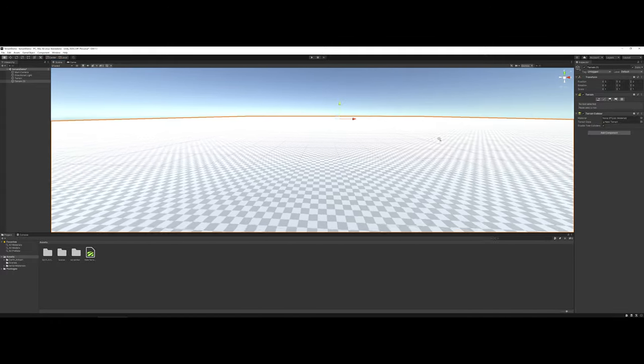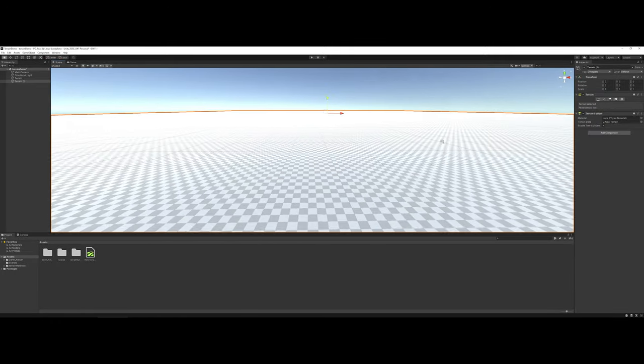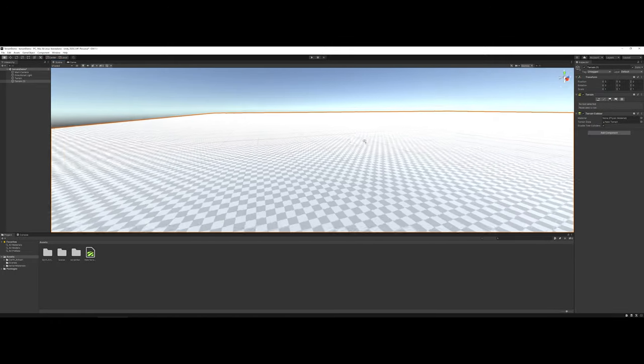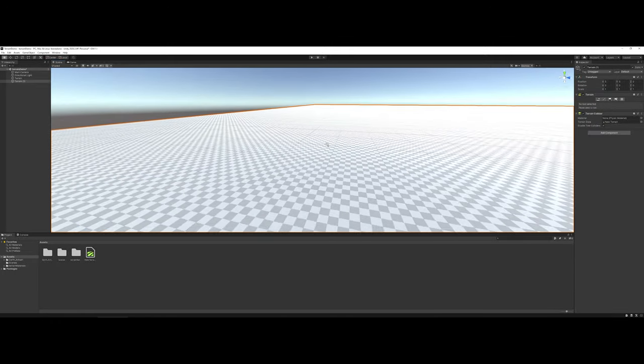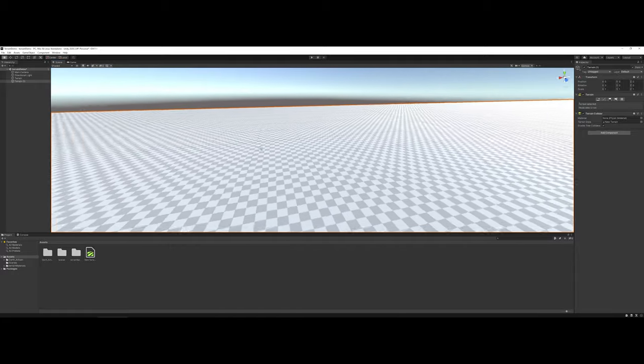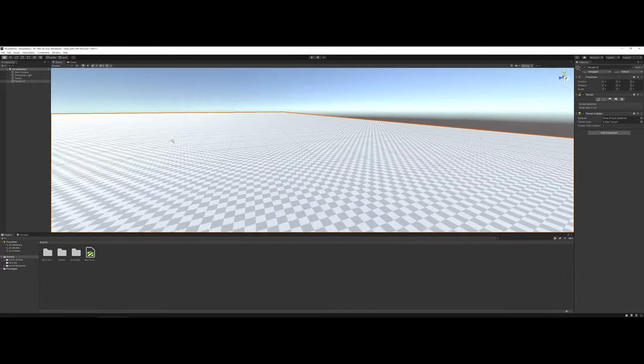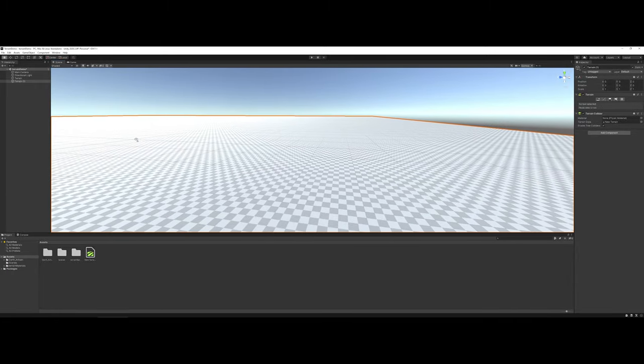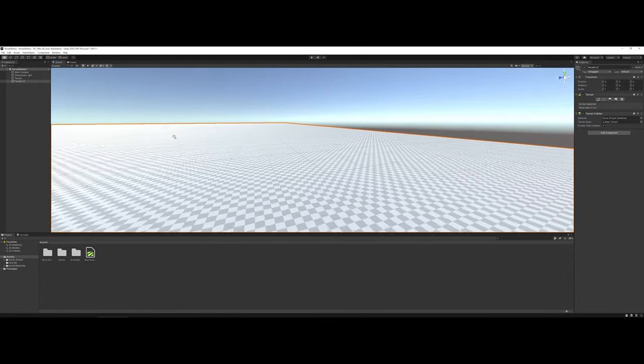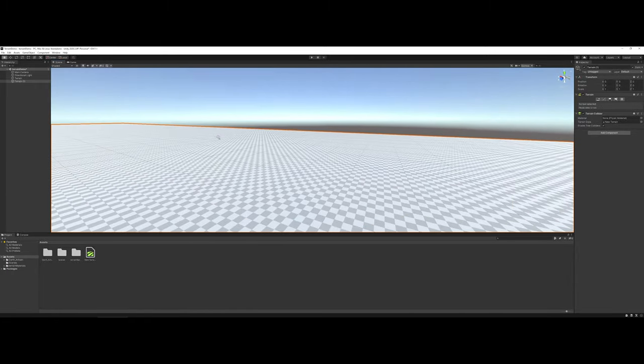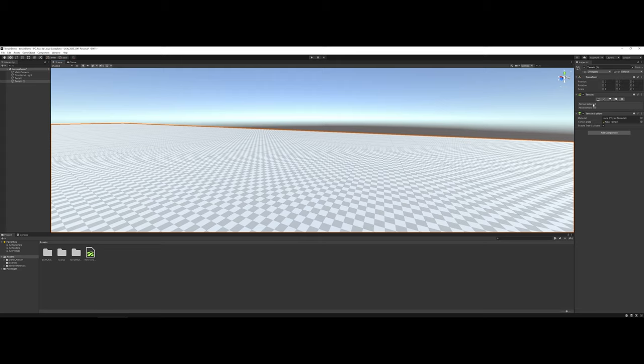As you have the terrain selected, another thing I would like to talk about is the inspector panel for your terrain environment. The first thing to point out is when you're navigating and working with the terrain, you have a sub area under Transform called Terrain, and you should see several small buttons here.